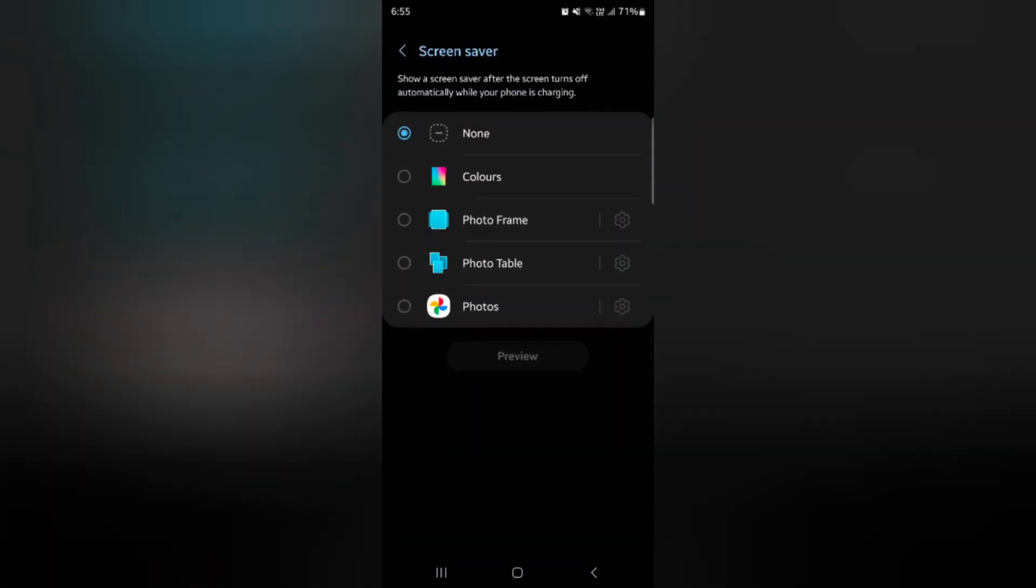By default it's set to none. Here you can see it shows a screen saver after the screen turns off automatically while your phone is charging. You can select the option you want to set.